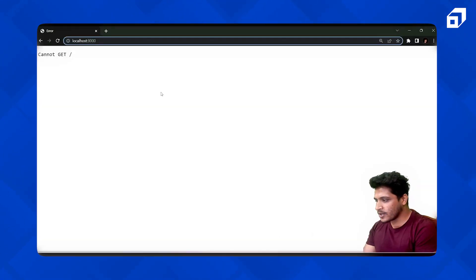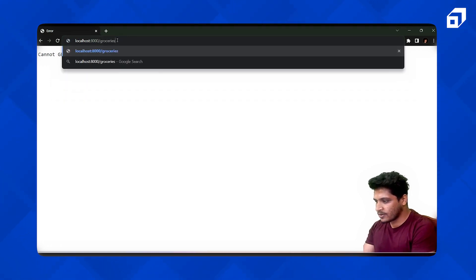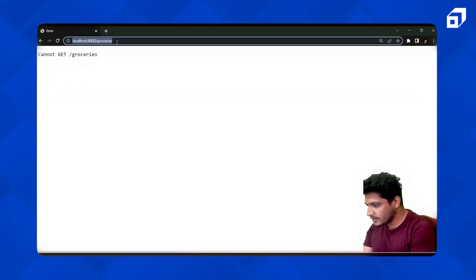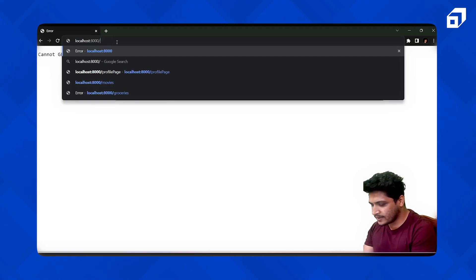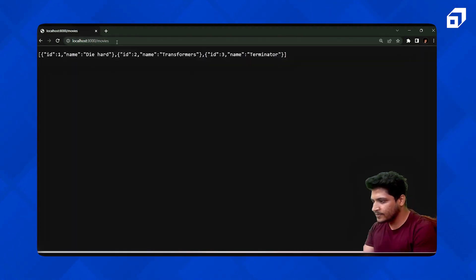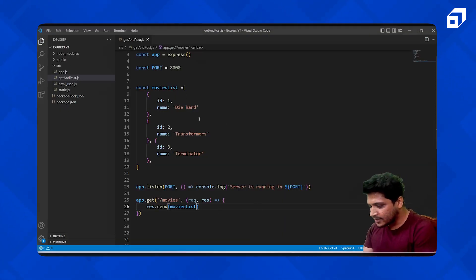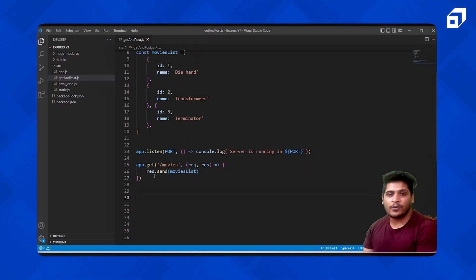Let's just see that it's working. We'll go and check movies — yes, this is it. We have our movies here. Let's go back and verify. So we have the full movies list. Now let's see how the POST request will work.